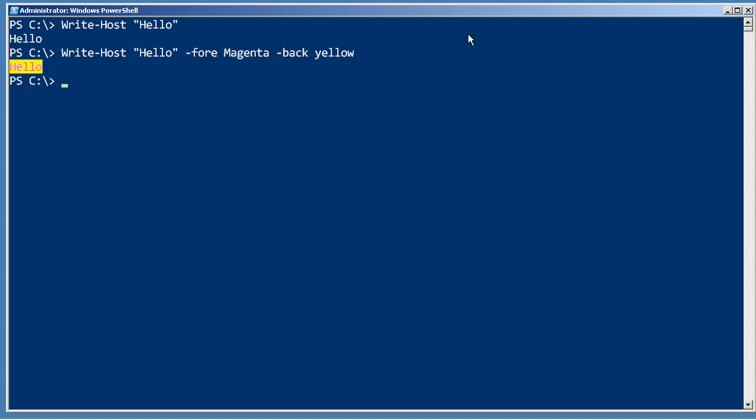The problem is that write-host writes directly to the screen. It doesn't write to the pipeline, which is where PowerShell wants output to go.